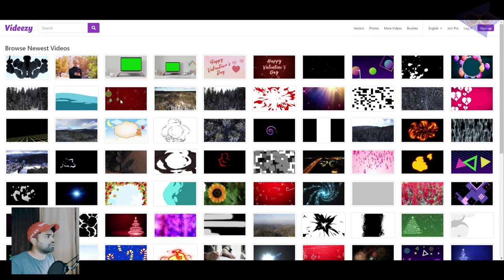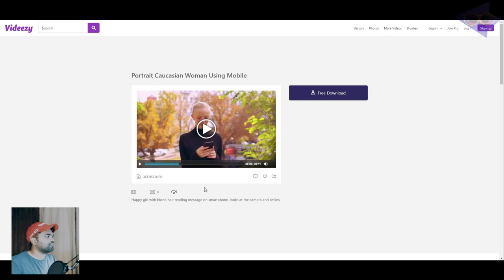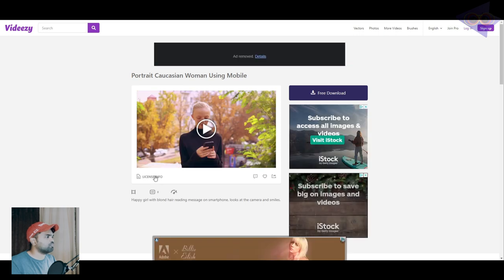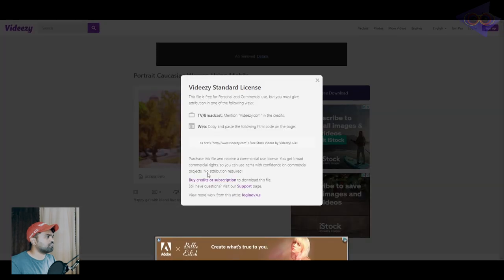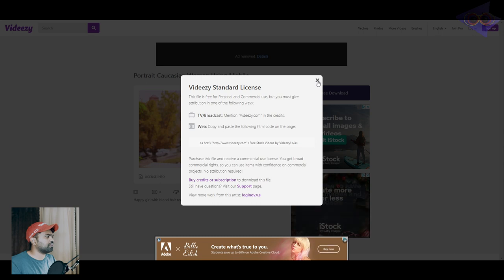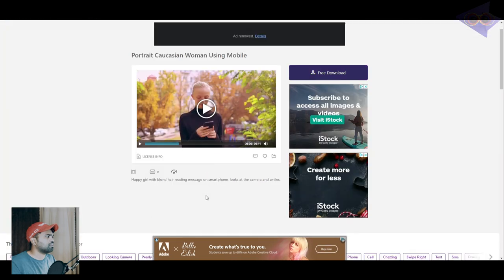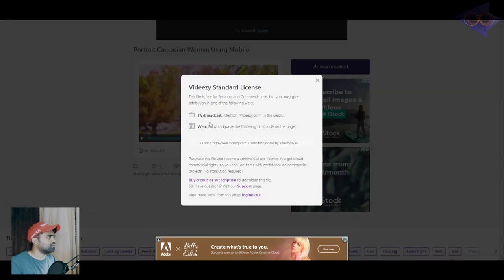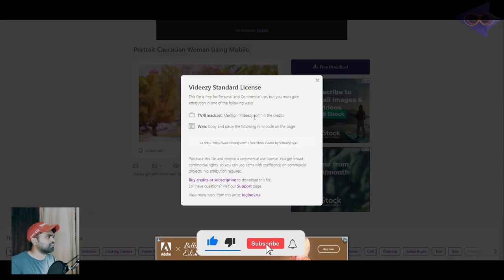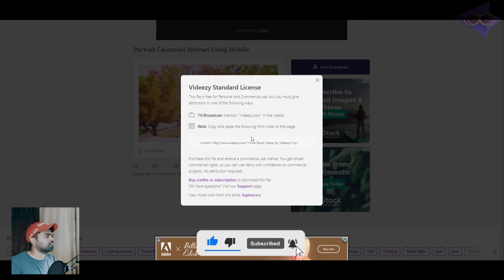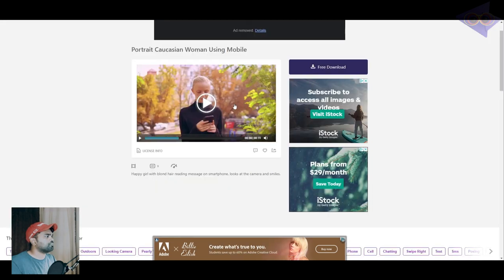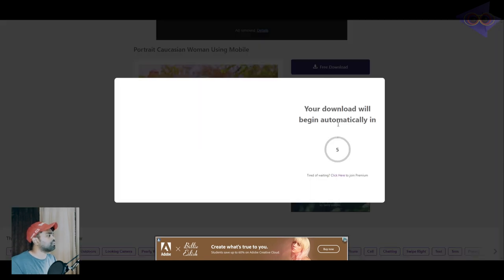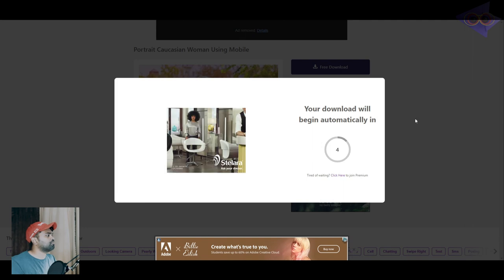If you want to download some videos, just click on this. Here you can see the details, license info. Here you can see you mentioned videezy.com in the credits. Just keep that in mind before downloading. This is HD. If you want to download, please click on this free download option, click that and it will be downloaded automatically.